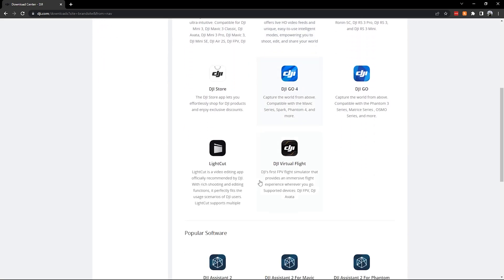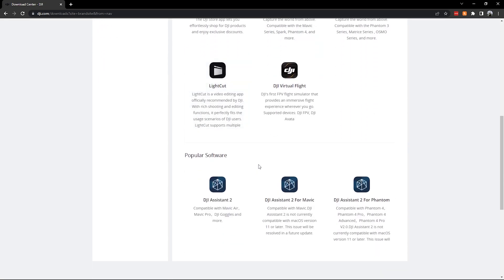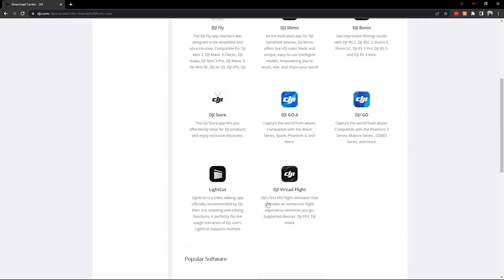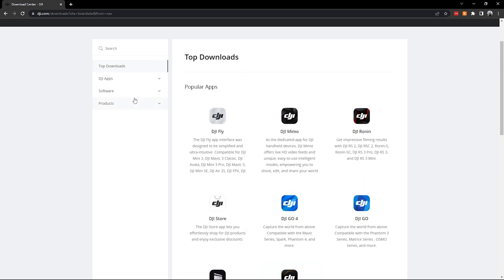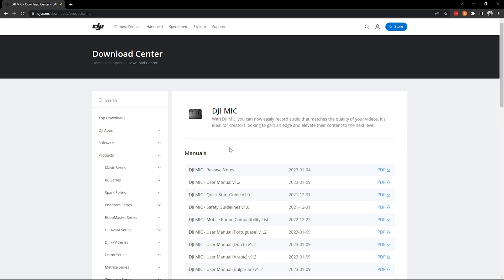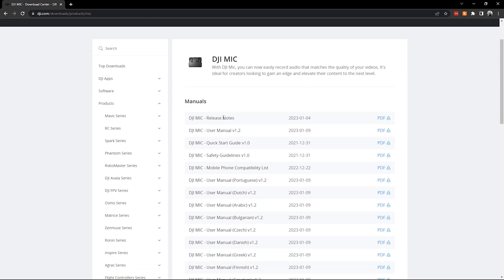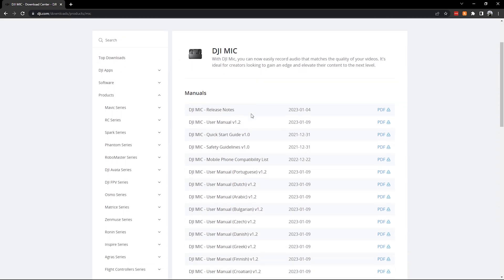But we'll go down to products, or you can search it. You can just type in search and do mic, and then it should be there. And then you'll have all your digital manuals and all your different languages, and then you'll have at the bottom firmware updates.